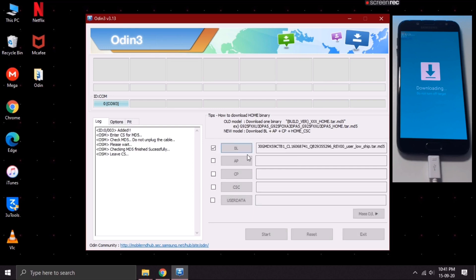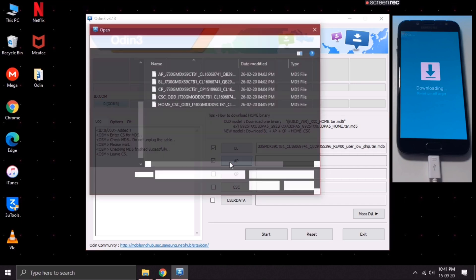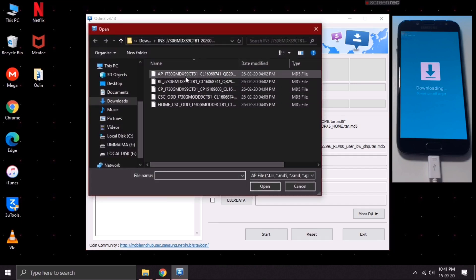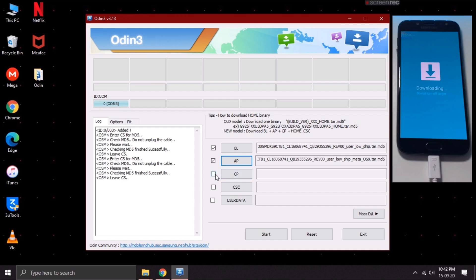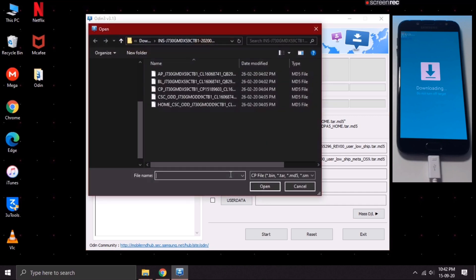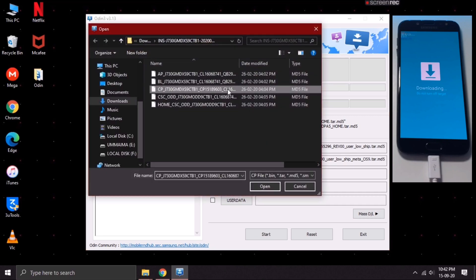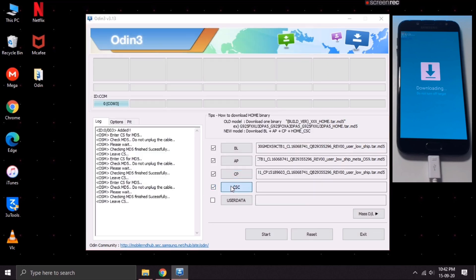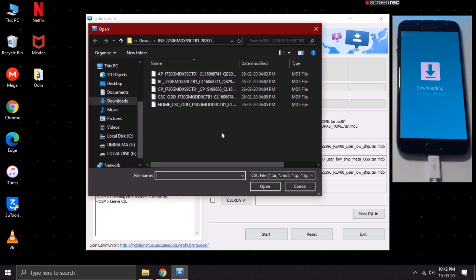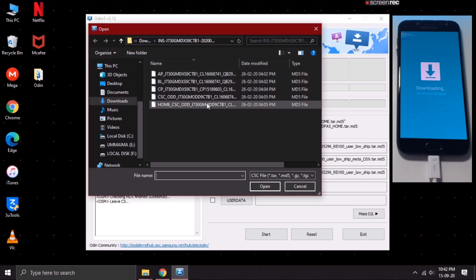Once the file is loaded, do the same thing to the AP, CP, and CSC option. While selecting the CSC file from the archive, make sure you select the home CSC file and then click on Open.